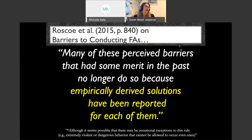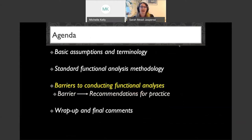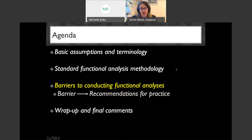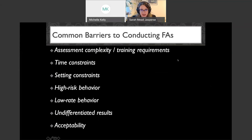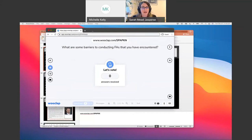So we've talked about functional behavior assessment and functional analyses, and learned that a lot of people aren't conducting them — which takes us to the bulk of tonight's topic: going through the barriers to conducting functional analyses and giving recommendations for practice. I would love to hear what barriers you have encountered. We're going to use a platform called Wuclap — it's a website. Follow the link I put in the chat; if they ask for a code, it's the capital letters at the end.